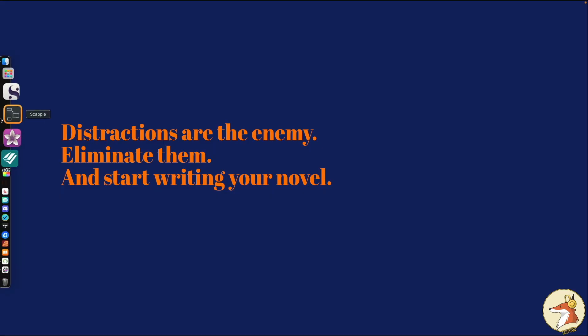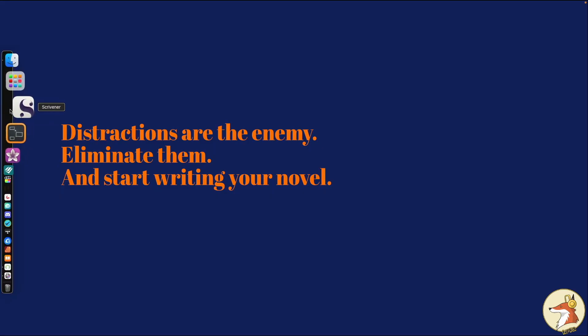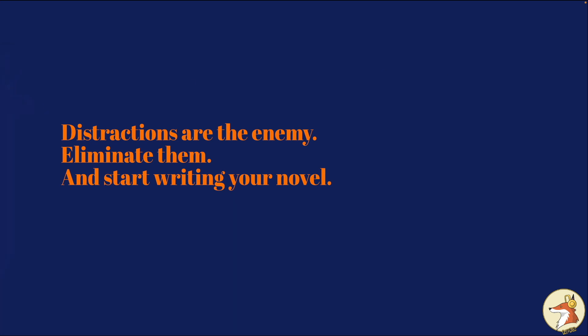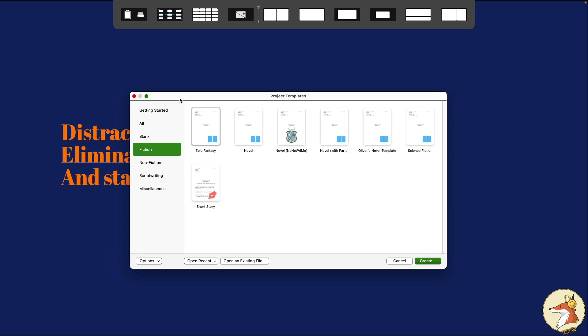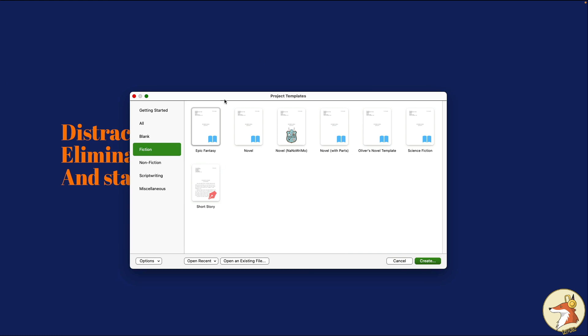If you have used Scrivener before, you're probably familiar with the concept of project templates, those templates that appear here at the very beginning of every Scrivener project. That's how your project begins, typically in this new project window here. Today we're going to talk about how we can not only take advantage of Scrivener's built-in templates, but also how to take advantage of custom templates that we make ourselves.